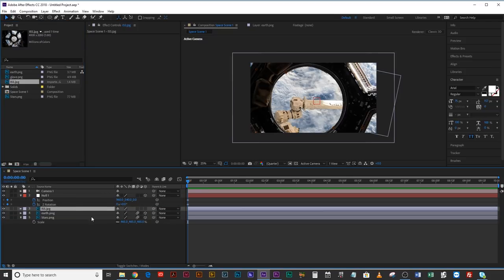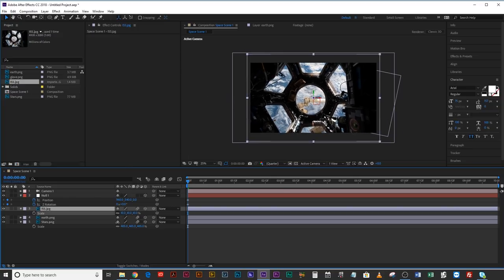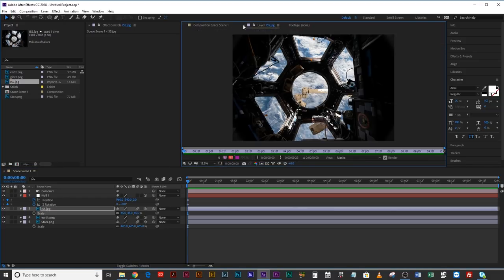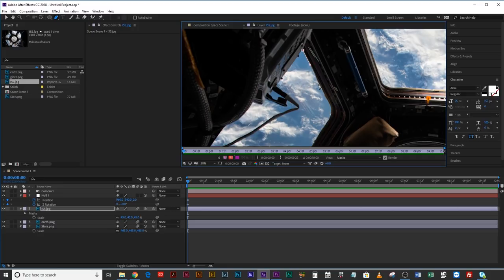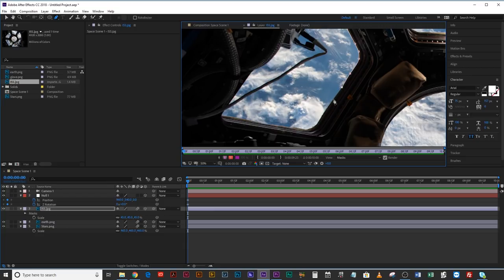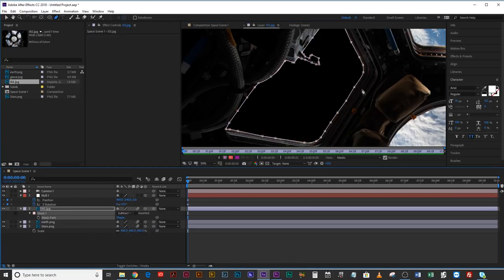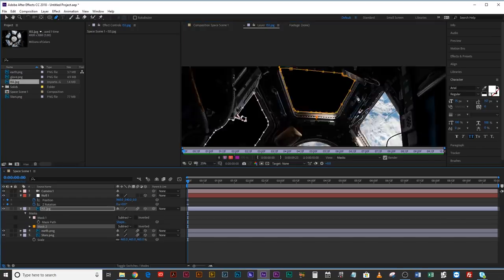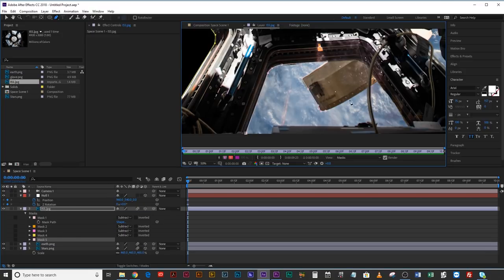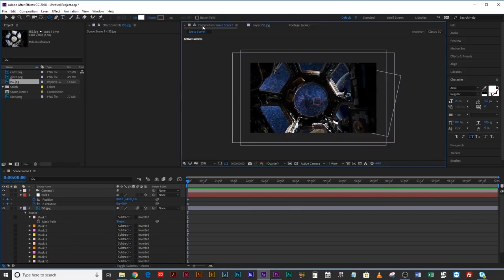Now the fun bit — bring in the International Space Station. Make it a 3D layer with motion blur enabled, hit scale and scale this down until it fits in the window. Double-click the layer, zoom out, and come up to the pen tool. We're going to mask out those windows so we can see all of the stars beyond them. Take your time with the masking — it doesn't have to be perfect, but the better you do this the better the image will look. Once you have the first one masked, hit M and set it to 'subtract' instead of 'add' — that way the mask takes away that part of the image. Work your way through and do this to all of the windows. Once you're done masking, come back to the composition — there's your view of space through the windows.